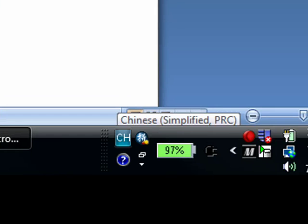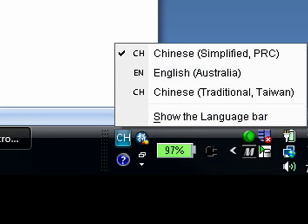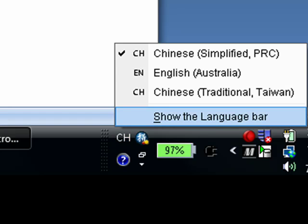The other thing that you might be interested in looking at is, when you click on the small icon, you'll see an item that says Show the language bar.